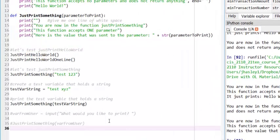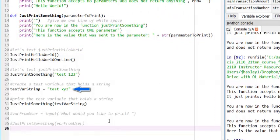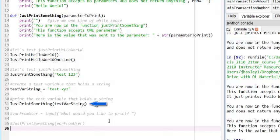Let's take the example a step further. On line 28, I create a variable called TestVarString, and I assign it the value TestXYZ. On line 31, I call my JustPrintSomething function, and this time I pass the variable TestVarString as a parameter. Let's run the code and see what happens.